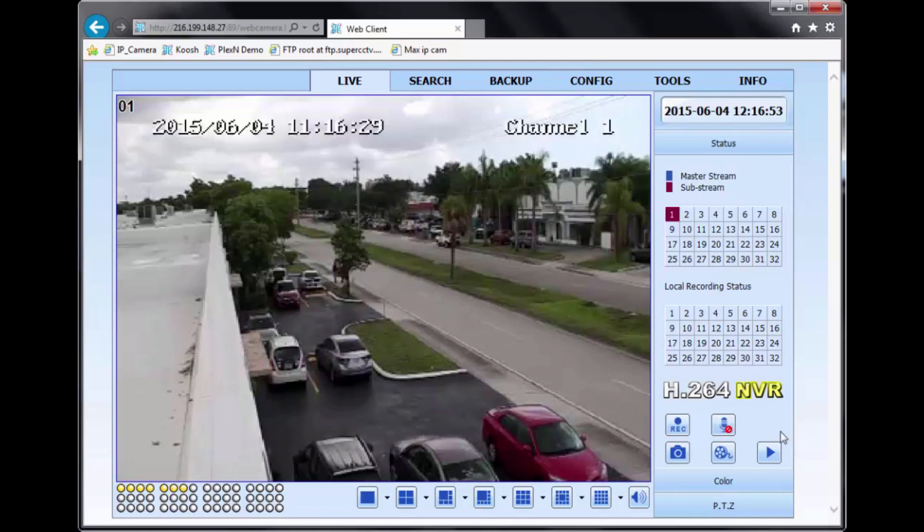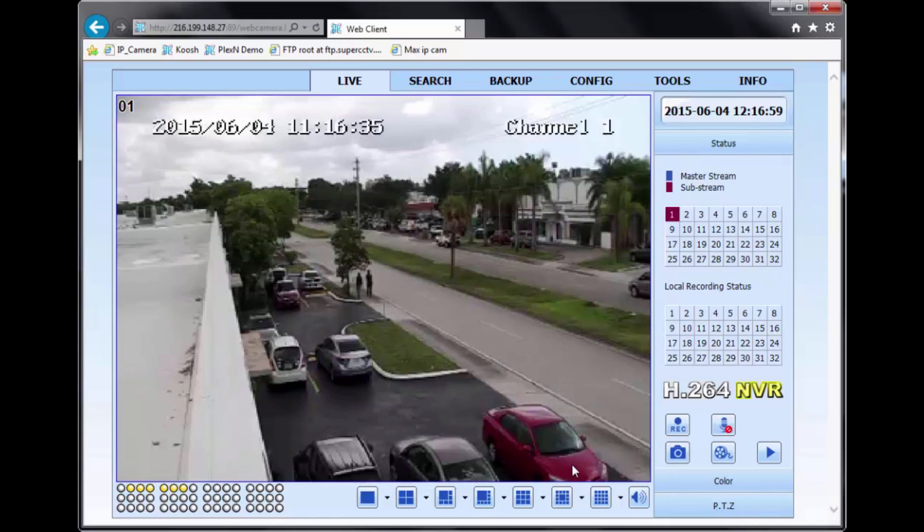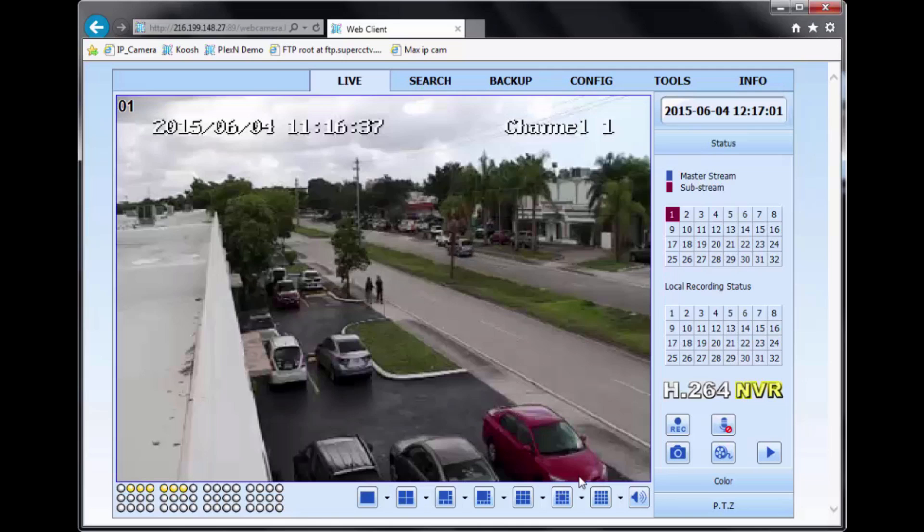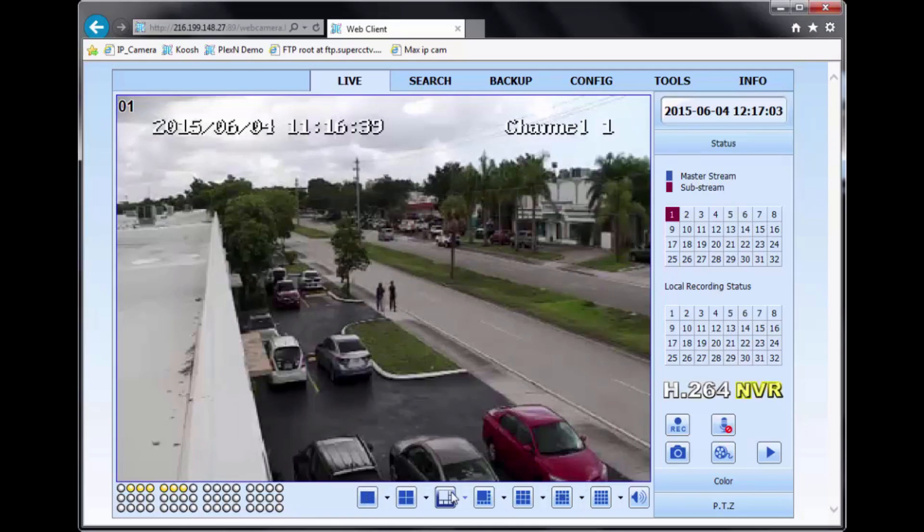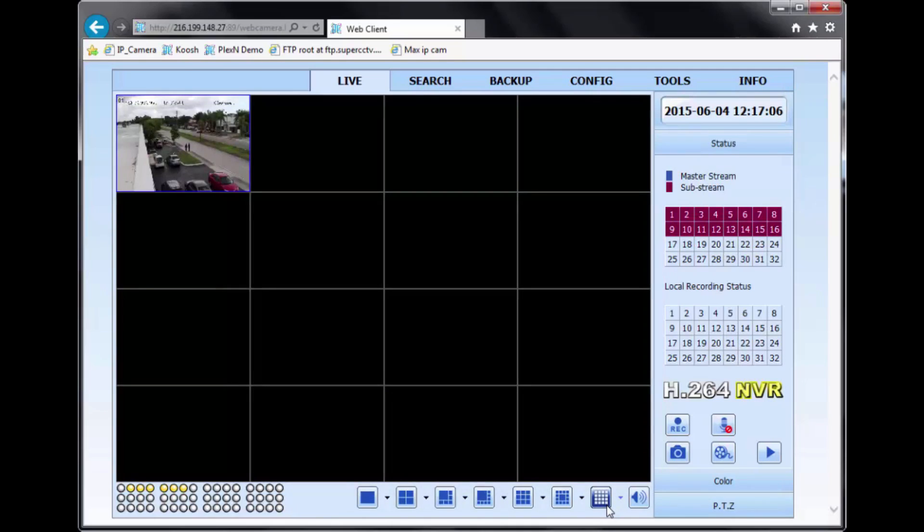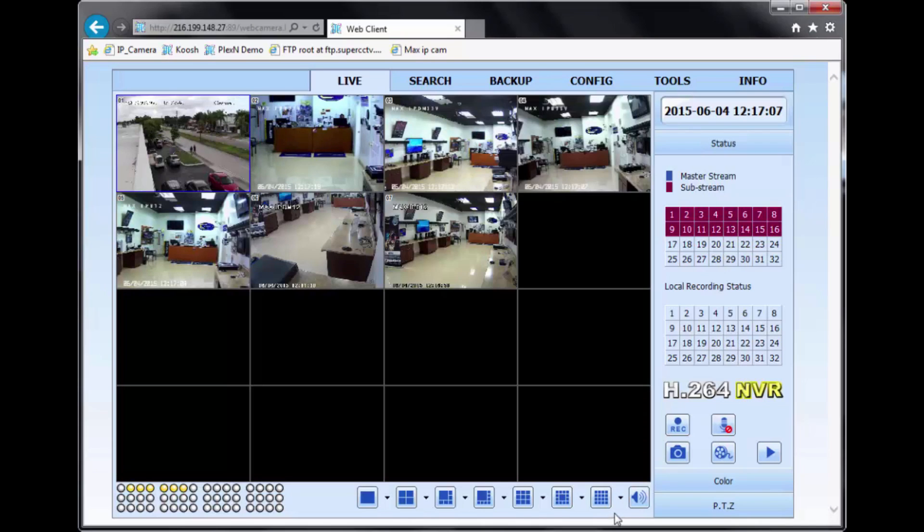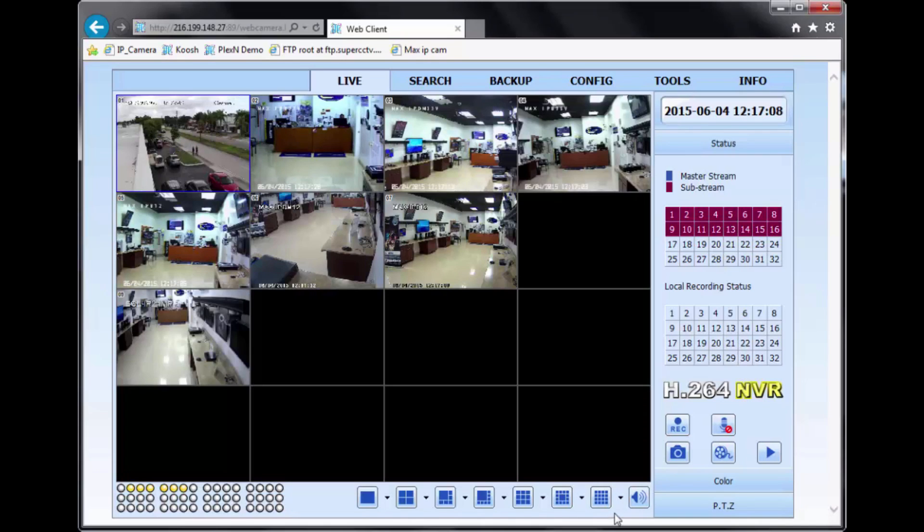So here we are presented with the live screen. You'll always see a one channel view when you first log in. But if you'd like to change it to a multi-channel view, just select one of these options at the bottom.